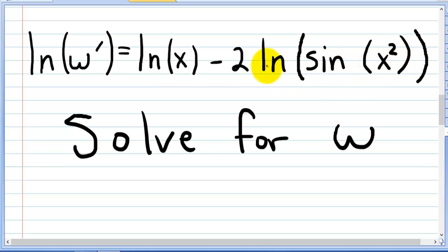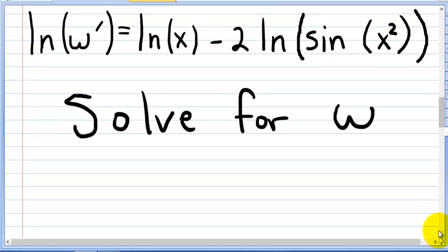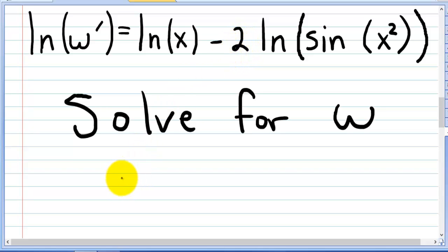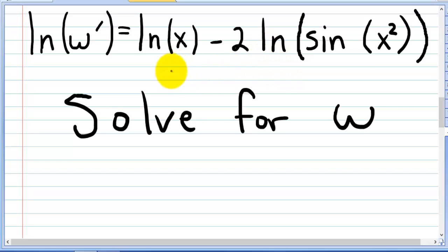We have to do a few steps in order to solve this. The first thing we need to do is we want to rewrite this side of the equation in order to be able to get rid of the natural log so we can integrate.